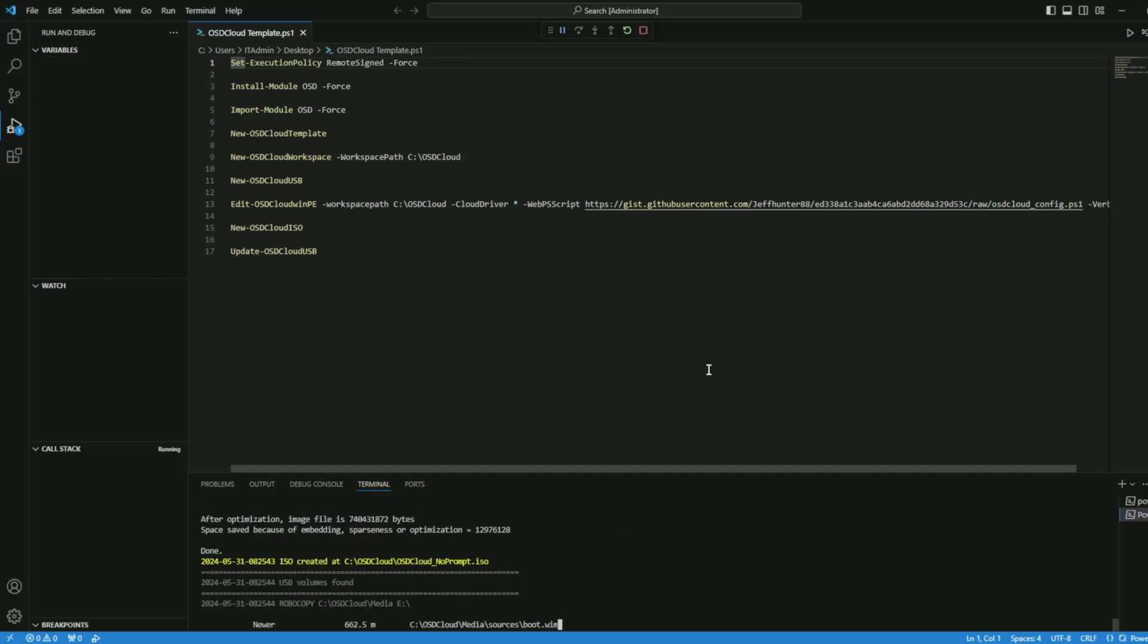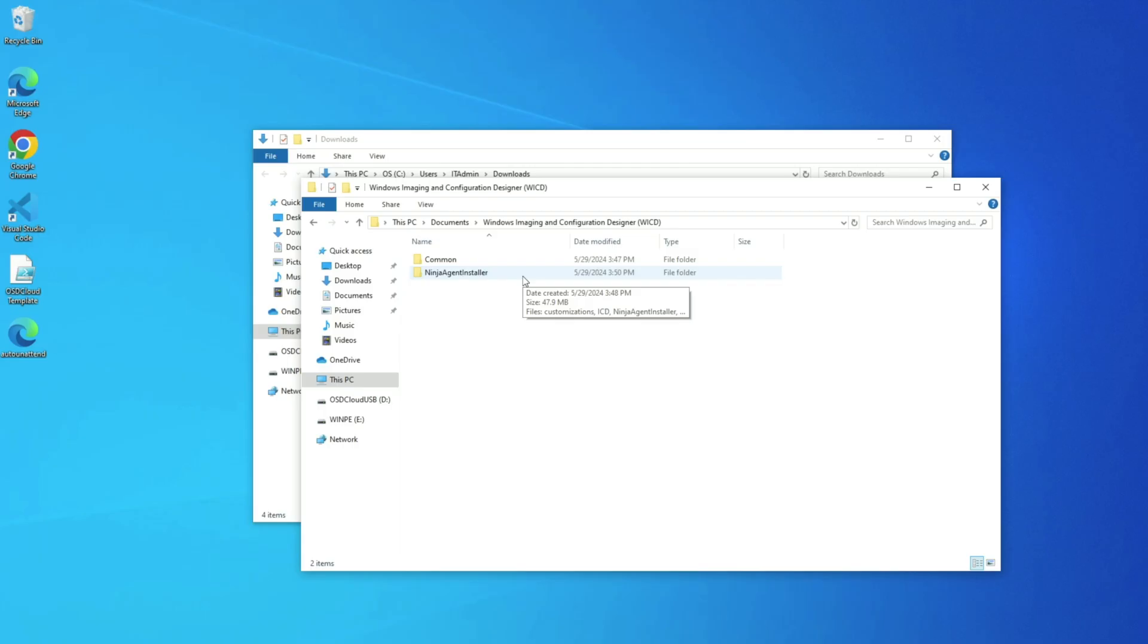There is a single prompt that you are going to need to answer, and it's about which USB drive you want to format and use for this process.